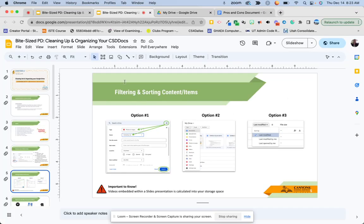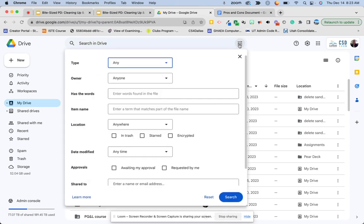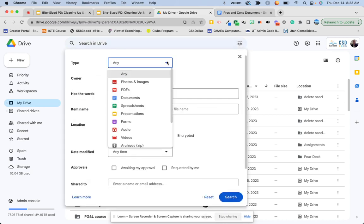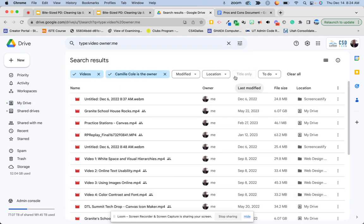Let me go back into my Google Drive. Using the advanced search feature: at the very top where it says 'search in drive,' if I click on advanced search, I can choose the type. Knowing that videos and photos tend to be the biggest culprits, I can quickly go to videos, set the owner to 'owned by me,' do a search, and it pulls up any videos I have so I can quickly determine if I want to keep them or not.